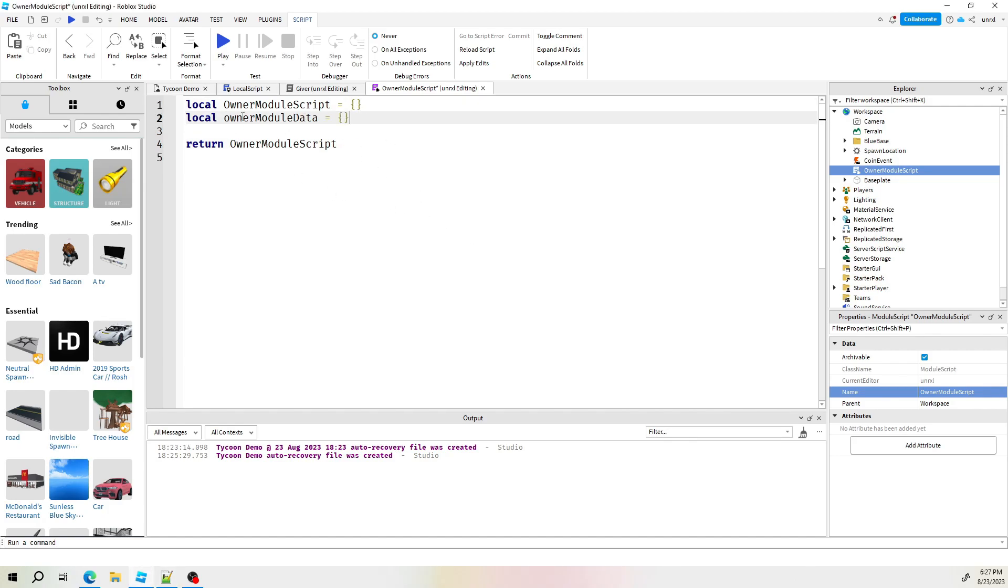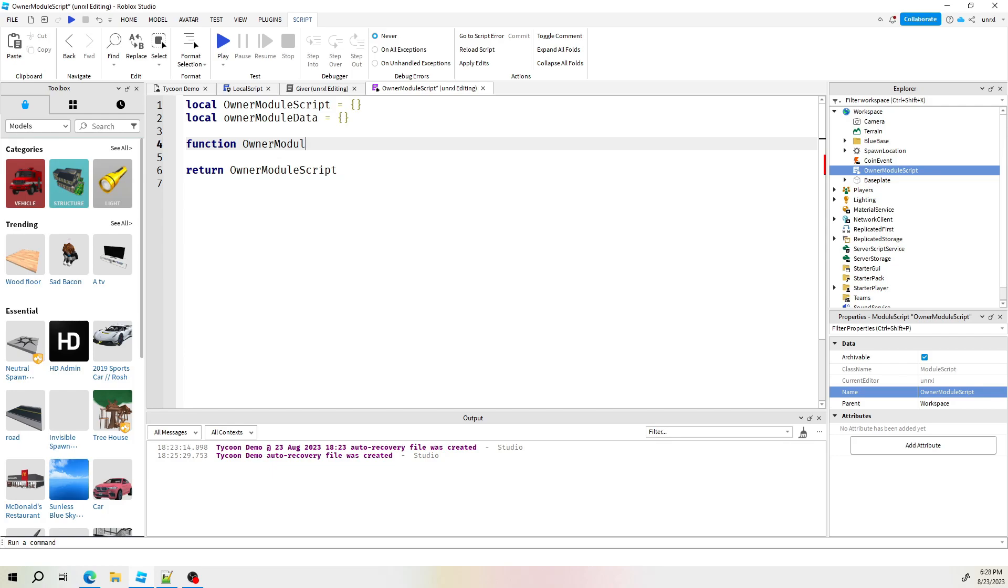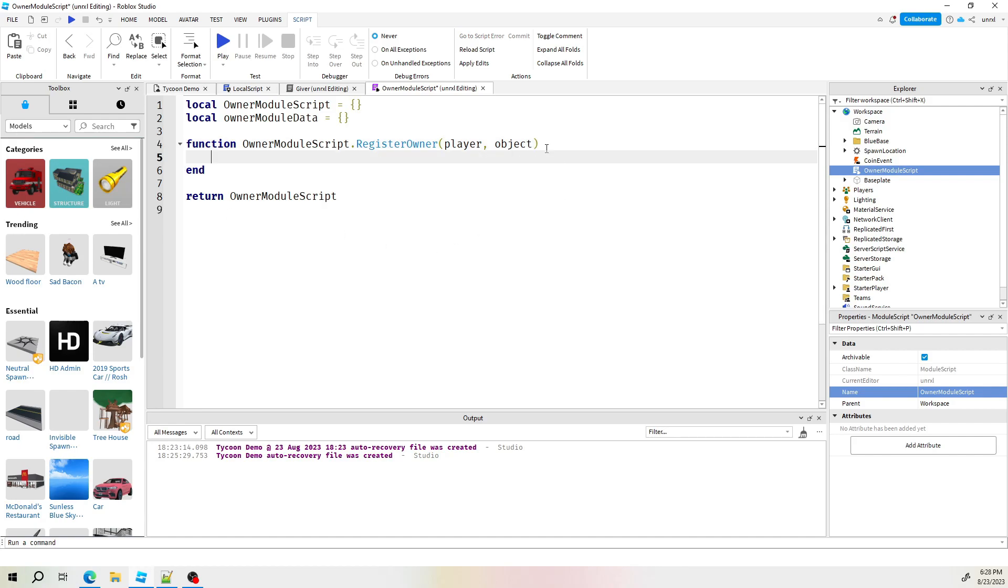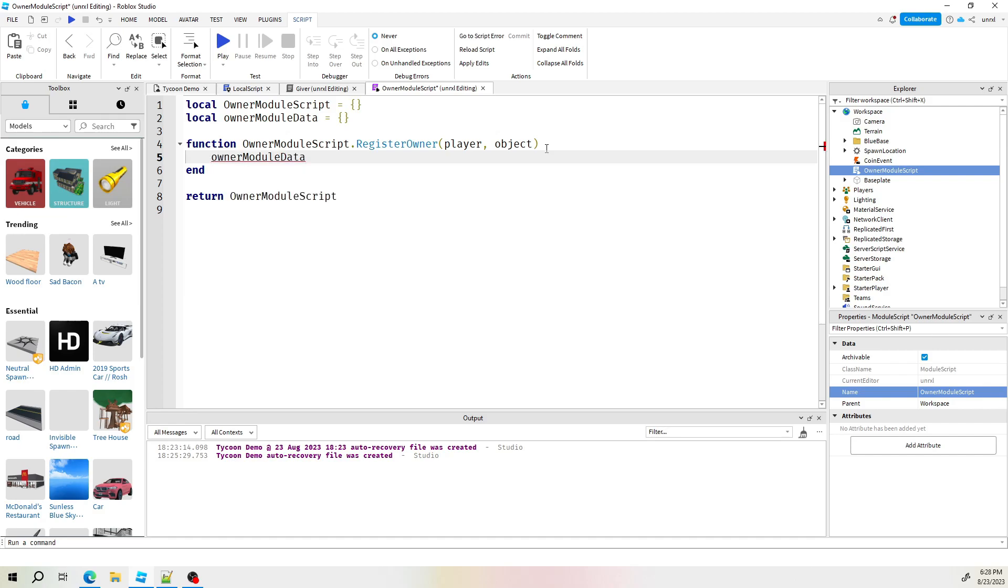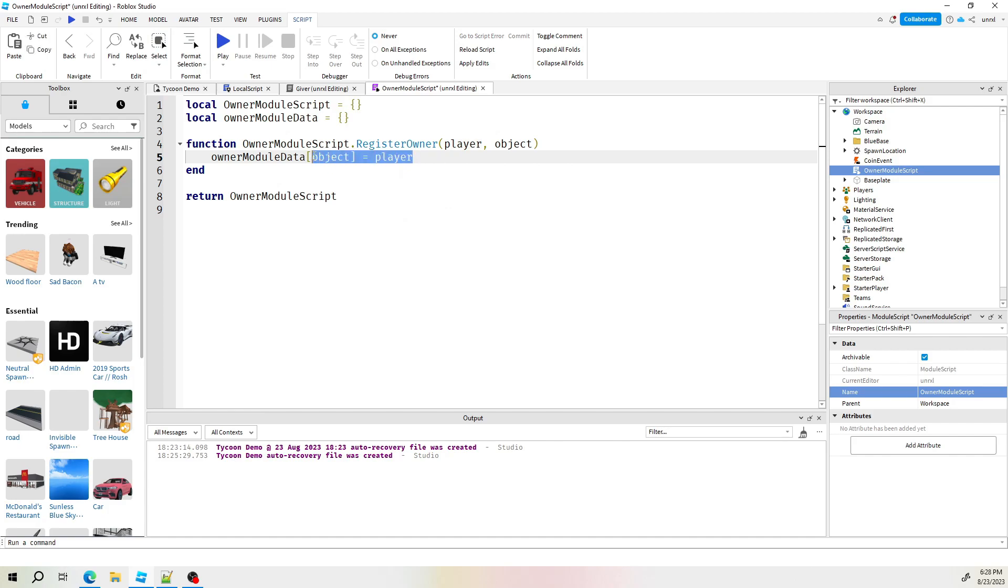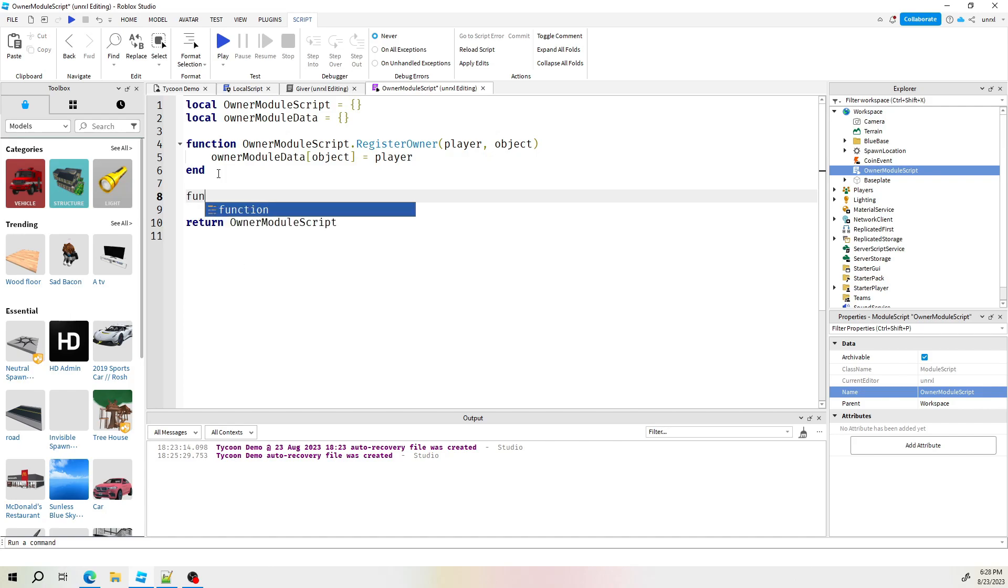Next, we're going to create a local array here. So just an empty array, we'll call this one owner module data, lowercase o. And then let's complete this with a function that will allow us to register or sign up the player to the certain object that it needs to be owner to. That's a lot of two. So we'll just call this register owner. What we need this function to do is to take a player name or a player object and an actual object in the game and pair them together.